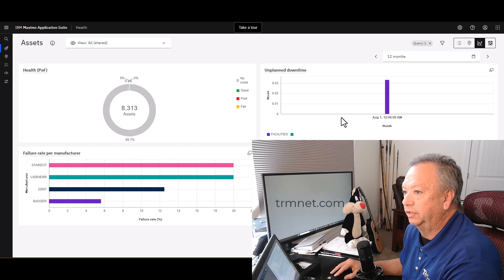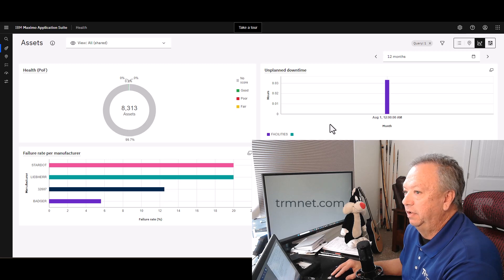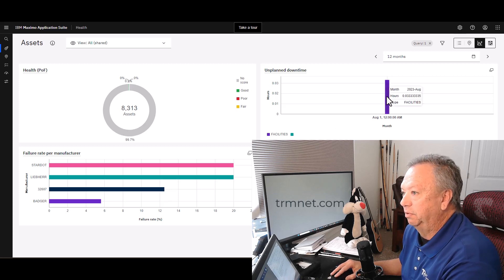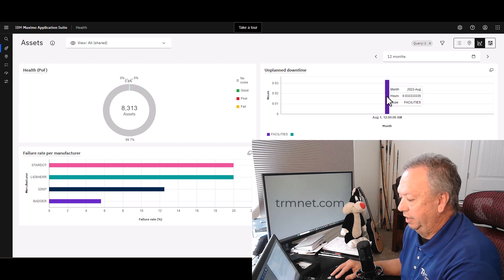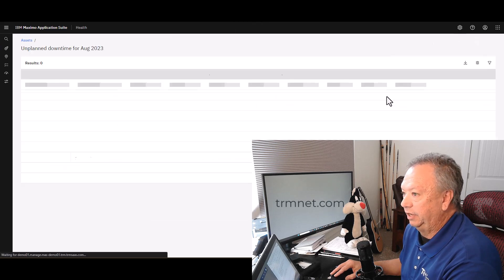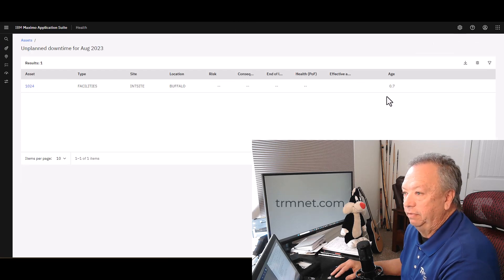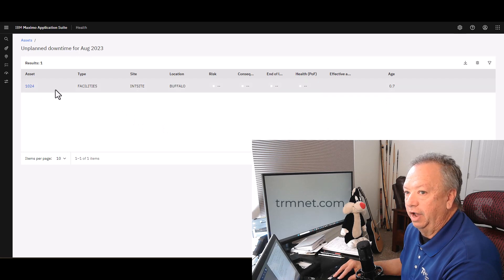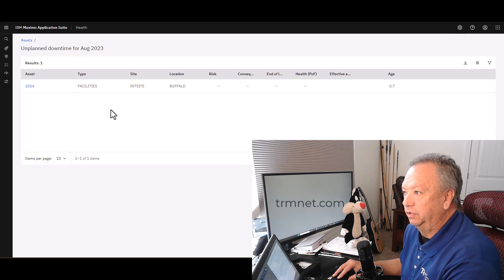Let's go back to assets. Over here on the right-hand side is unplanned downtime. If there have been downtime reports, you're able to hover over that and actually click on it and see where that came from.